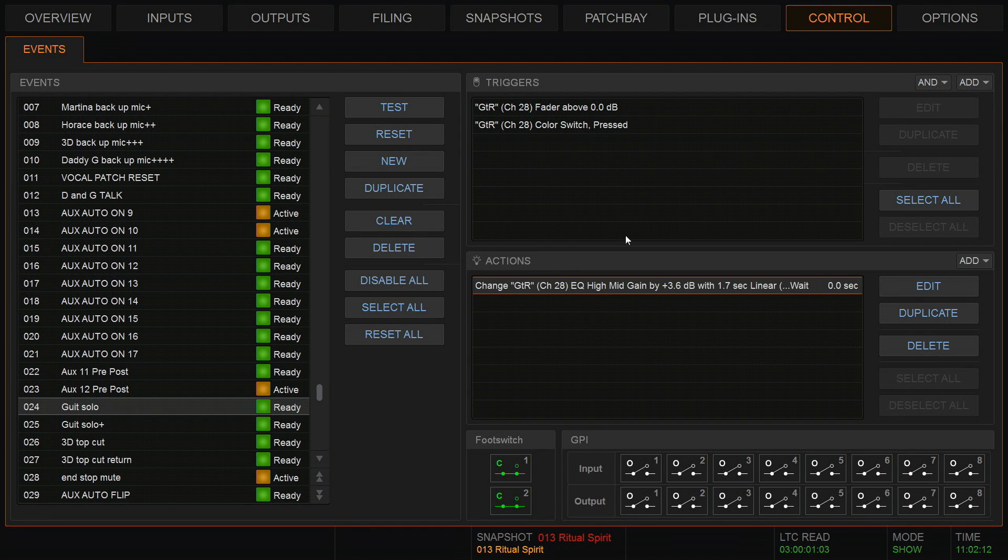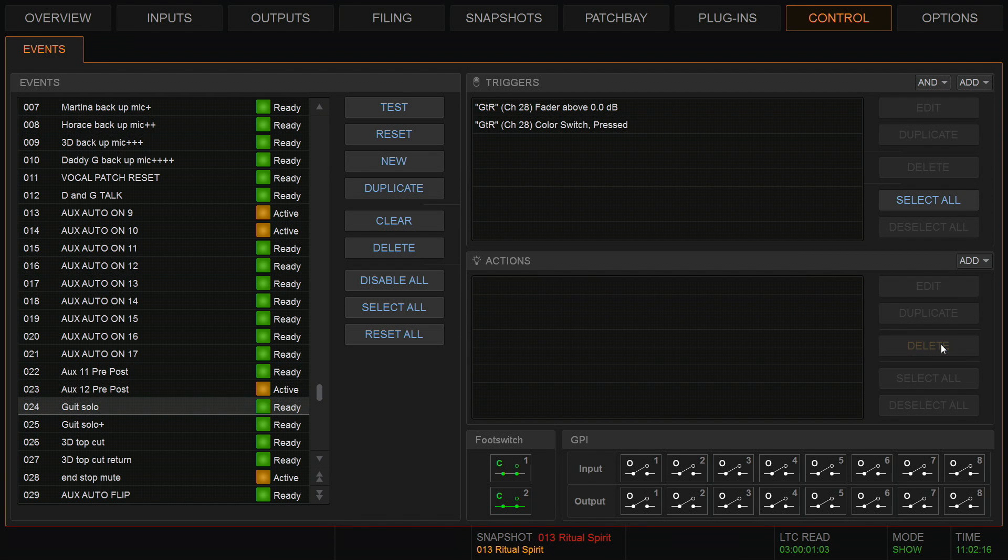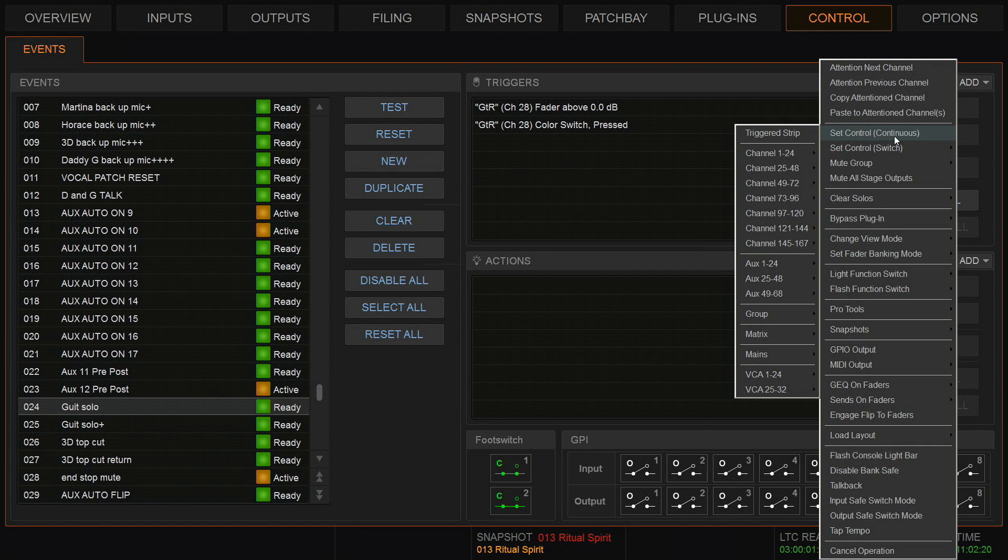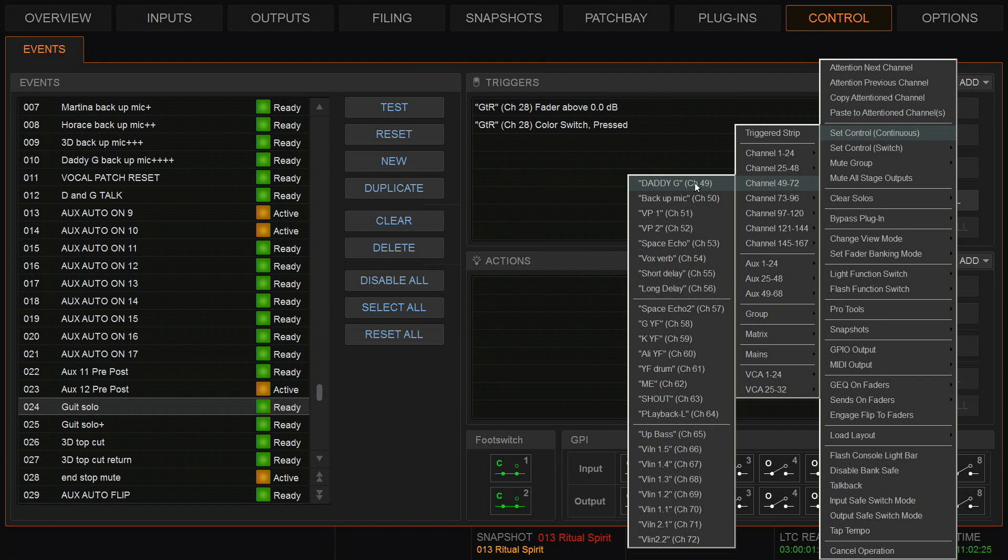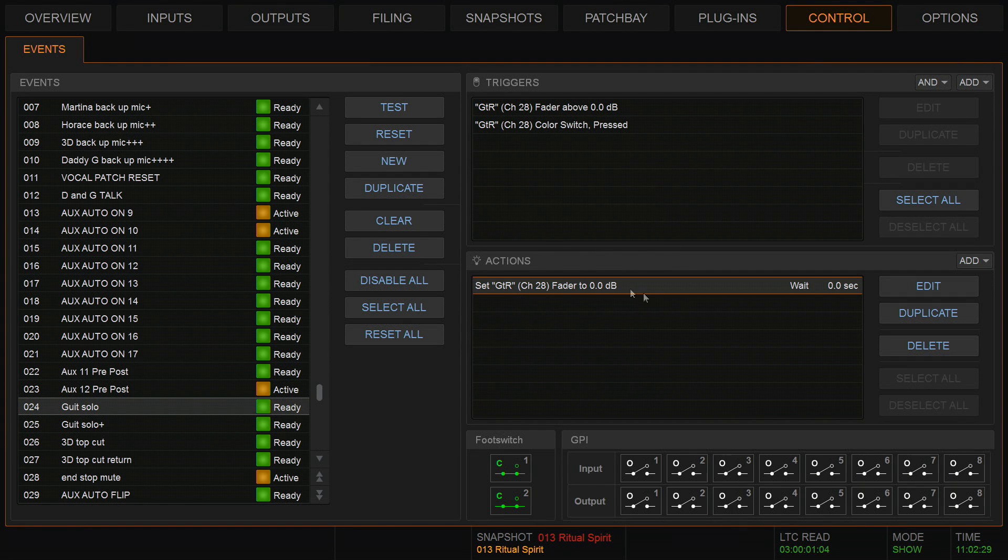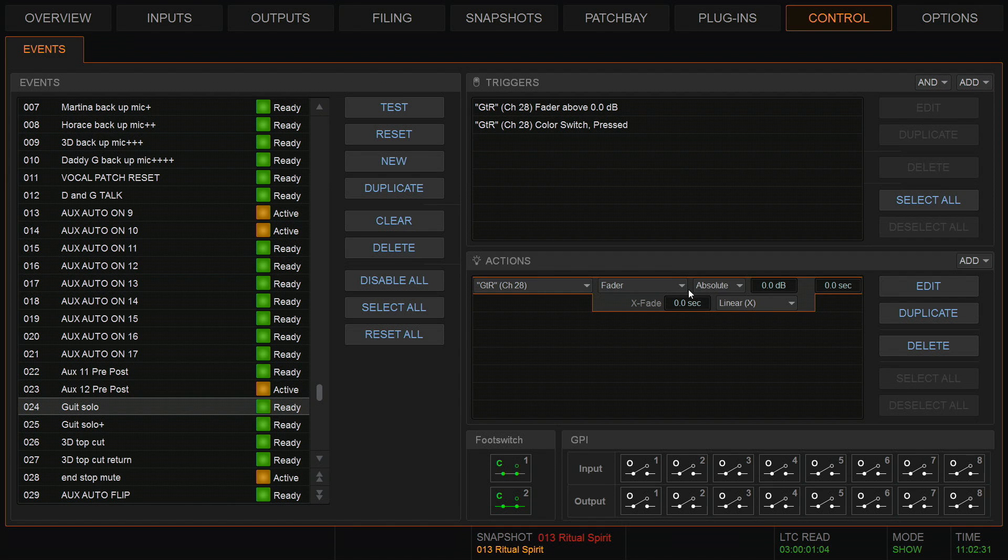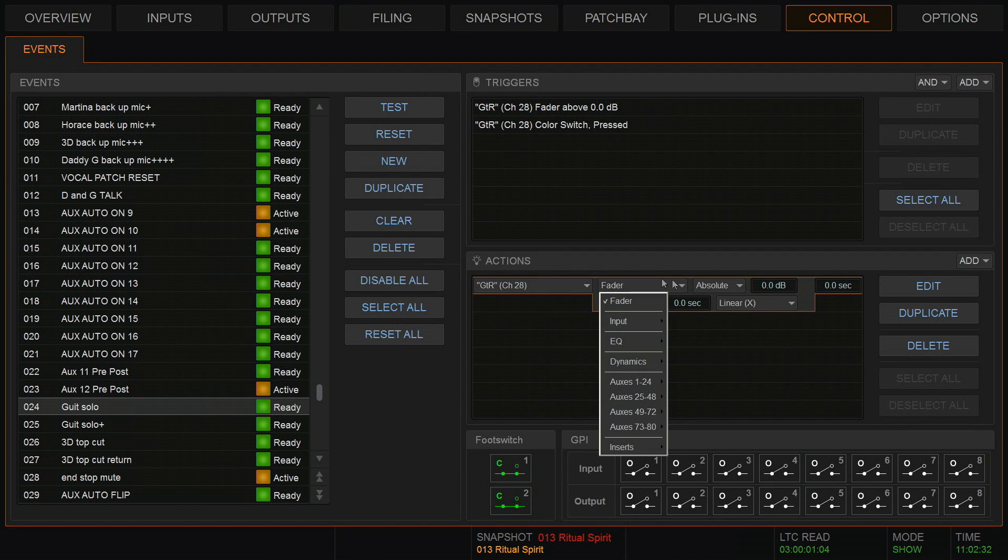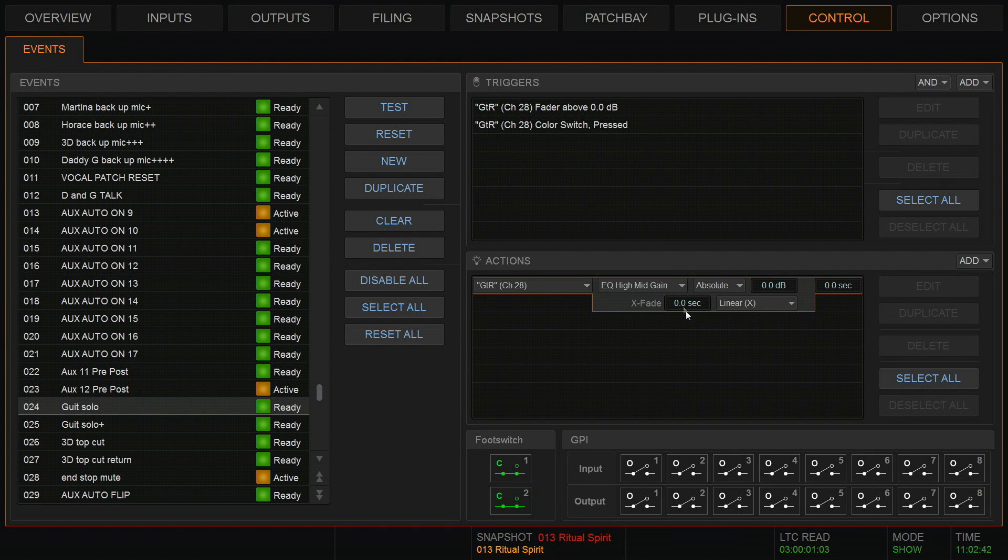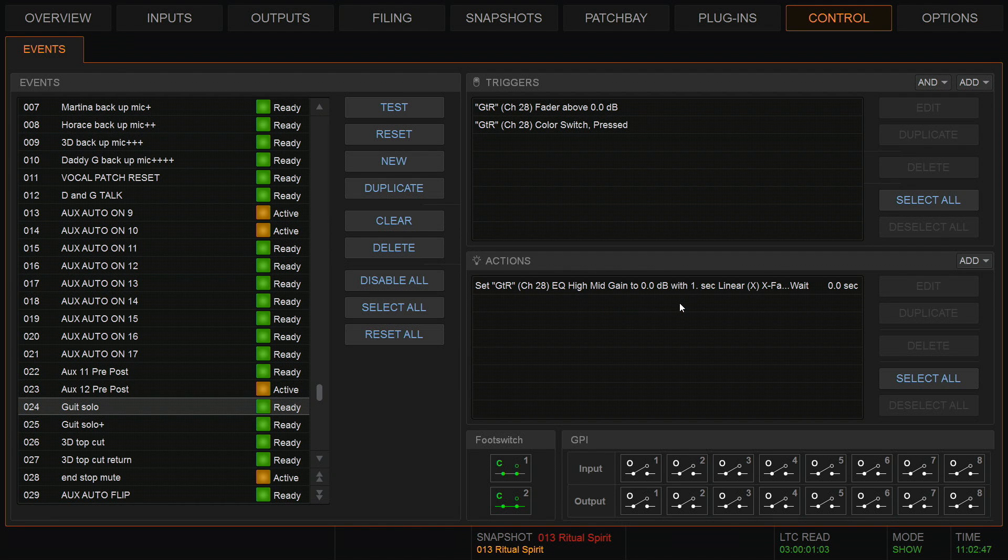Okay, now let's find the action. It's a change in the EQ, so I'm just going to delete that. This is a change in EQ, so it's a control continuous. It was the guitar channel, here he is the guitar. It wasn't the fader, it was in the dynamics or the EQ. And in this case it was a high mid gain. I just wanted to boost the high mid a little bit just to make it cut through. Again, I had a crossfade of a second.